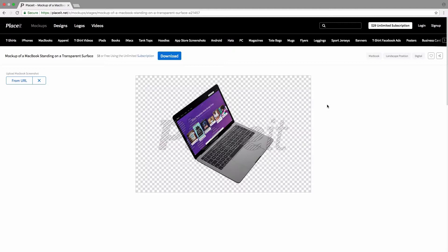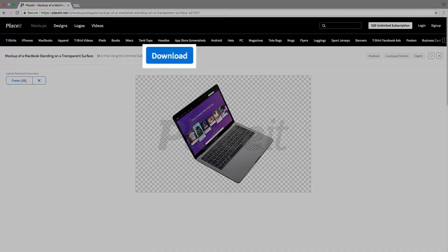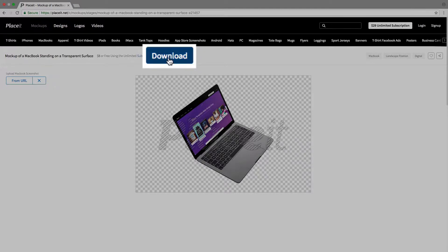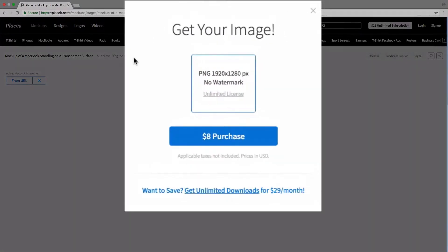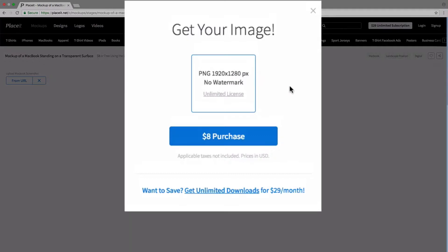Once we're satisfied with our mockup and we're ready to download it, we simply go to the top section here where we have the download button and we click on that. We get this pop-up that shows us the format our mockup is going to be in. So it's going to be a PNG and the resolution of the image. And then once we're ready, we simply click on purchase and we follow those steps.